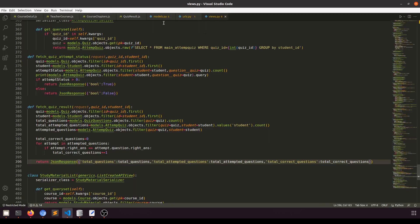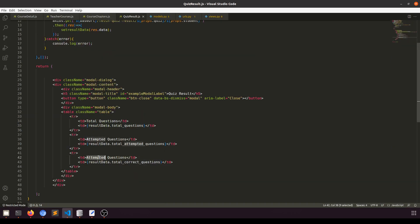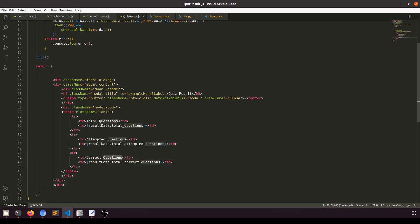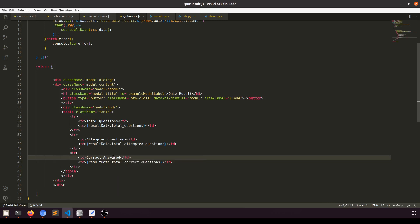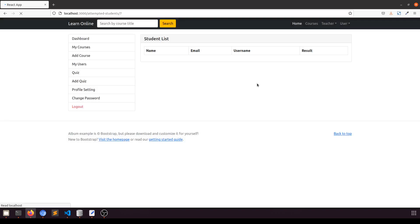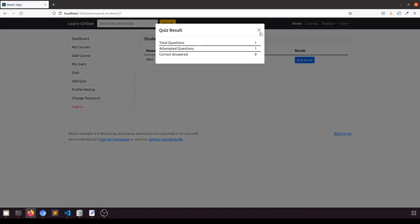But this is showing the same title — let's change the title to show 'Correct Answer' or 'Right Answer'.